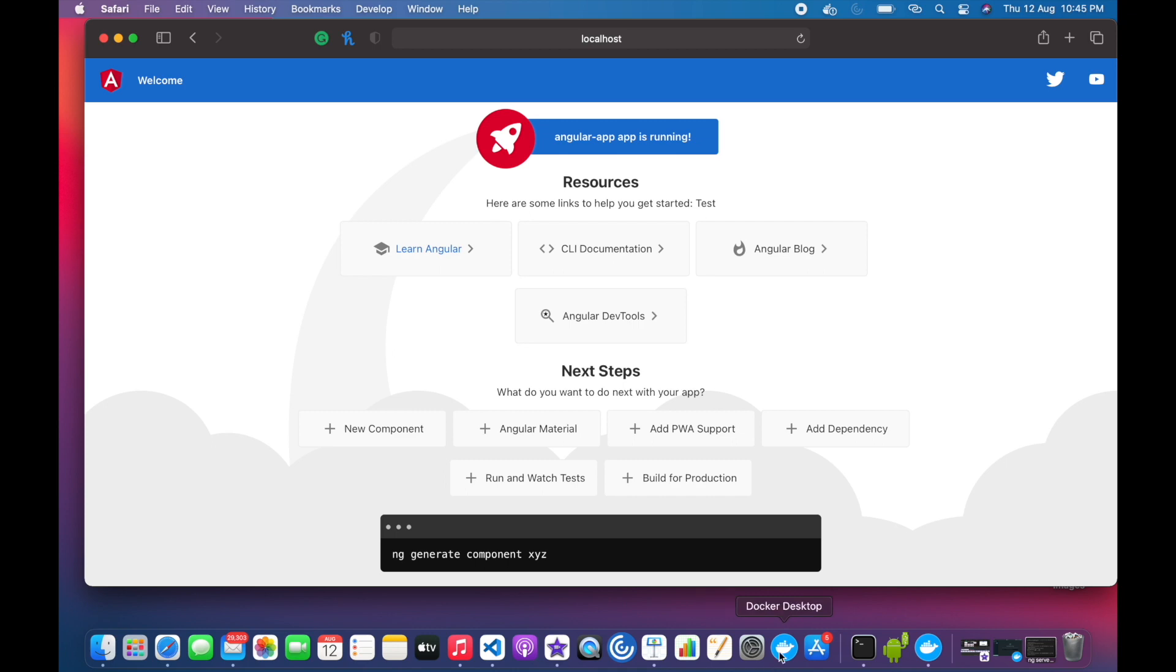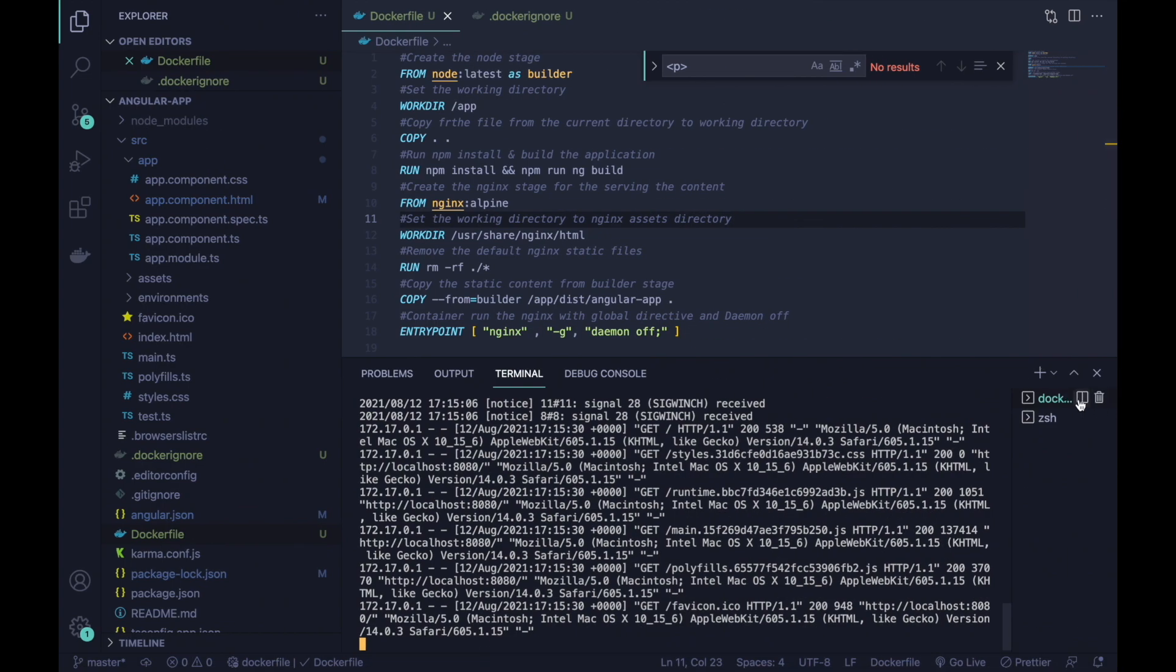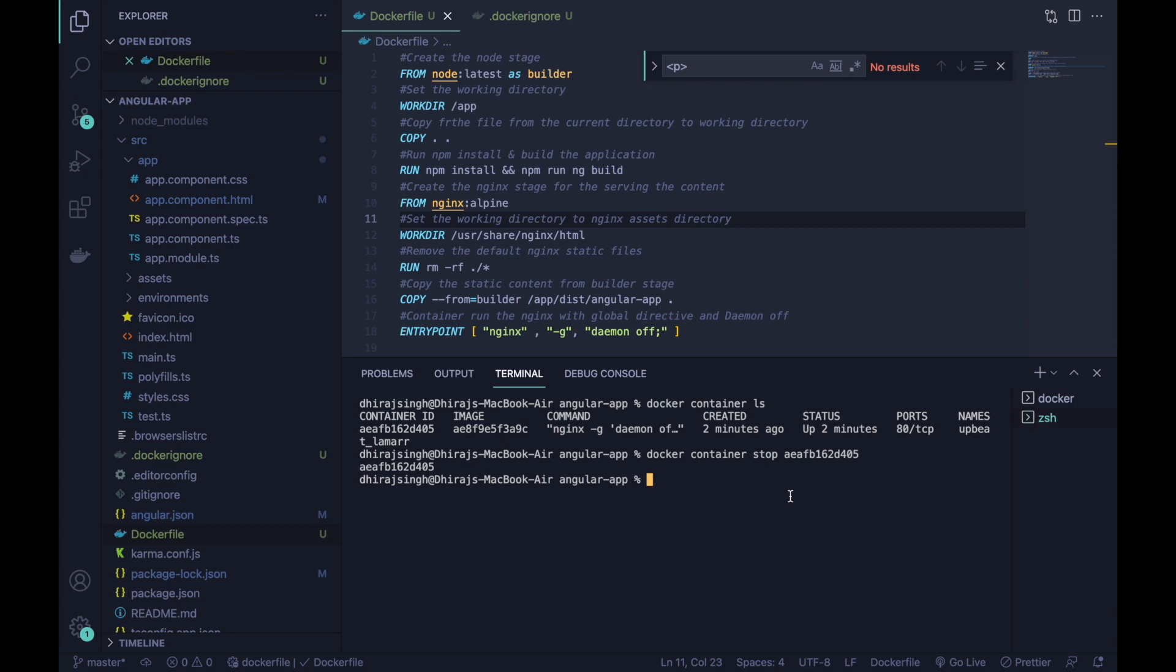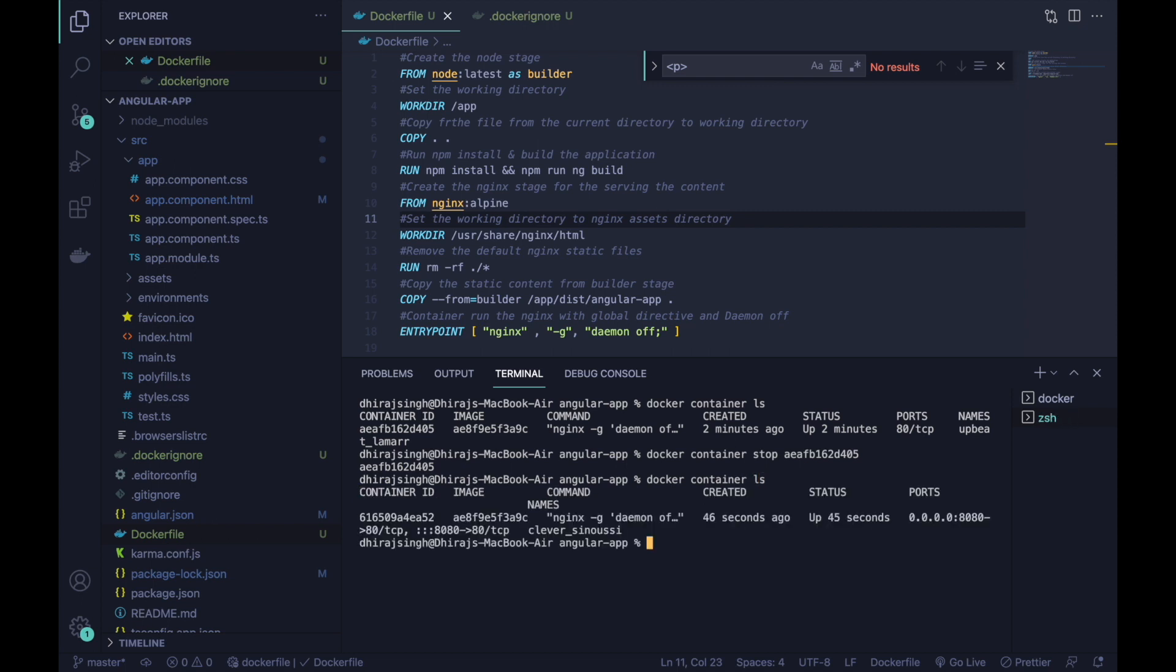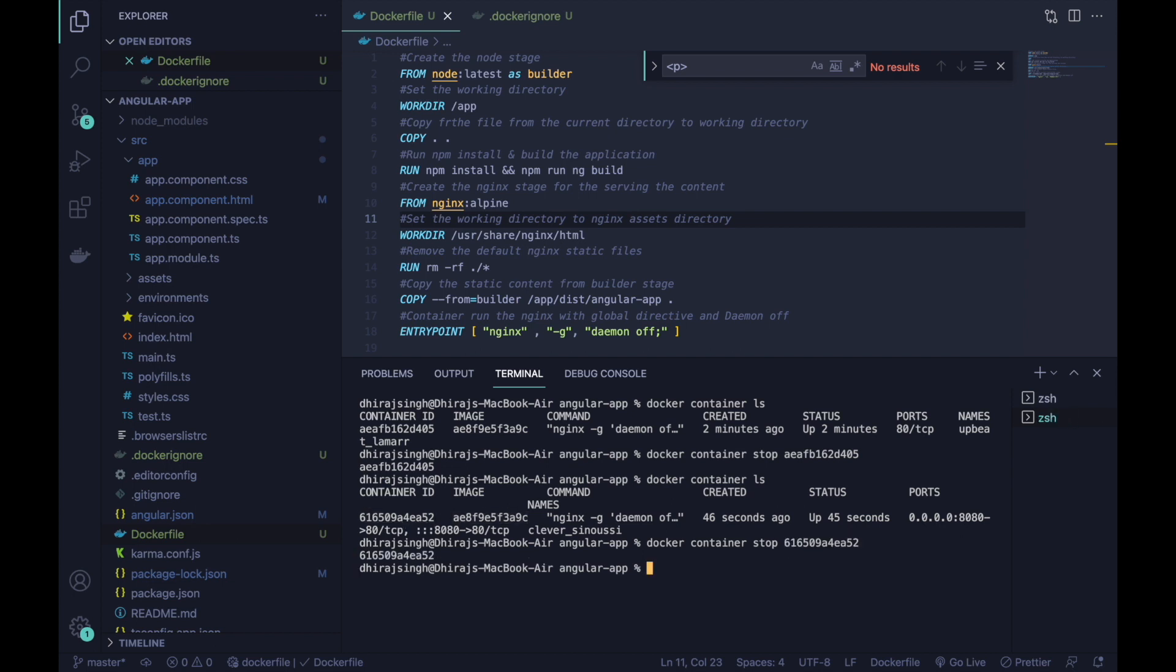To stop this application, we have to open a new terminal and check what containers are running. Here we can see that only one container is running. We can use docker container stop command and pass the container id, and this will stop the container.